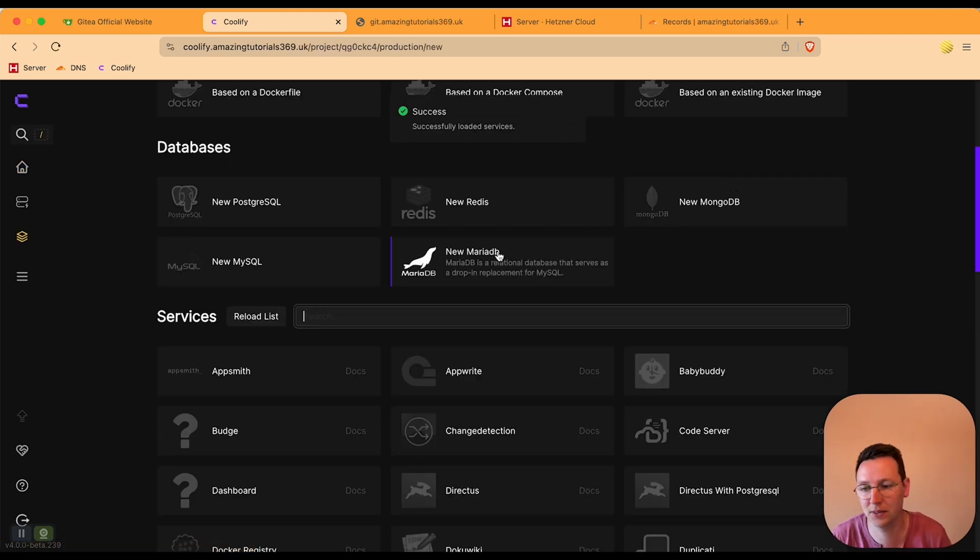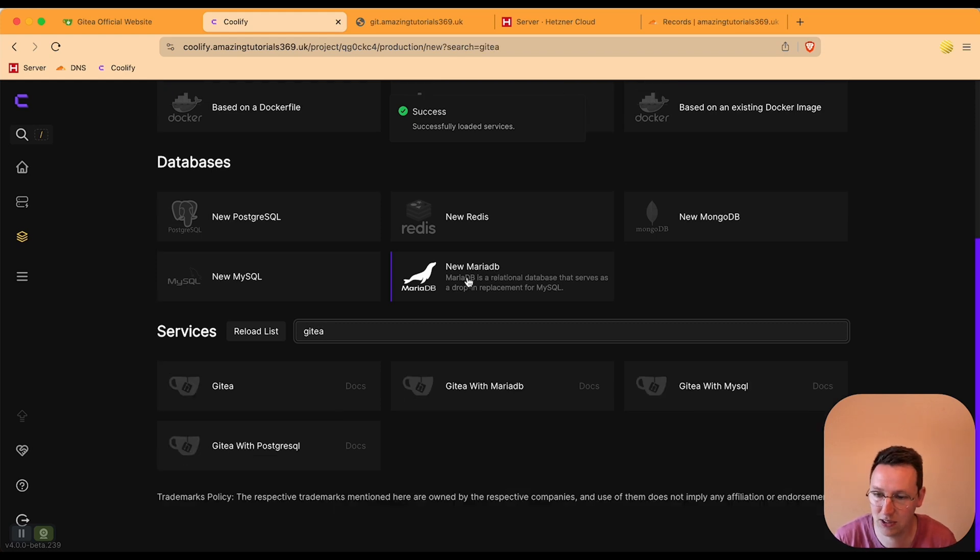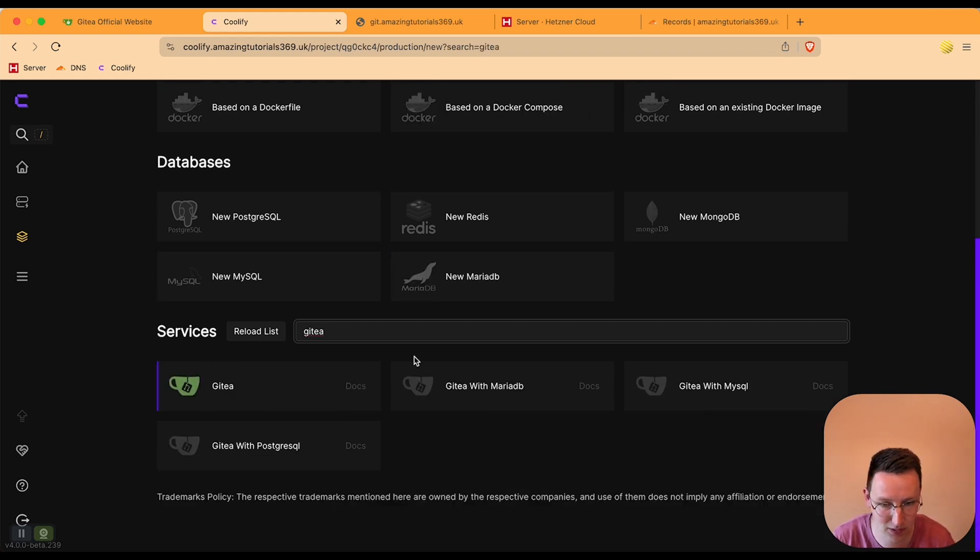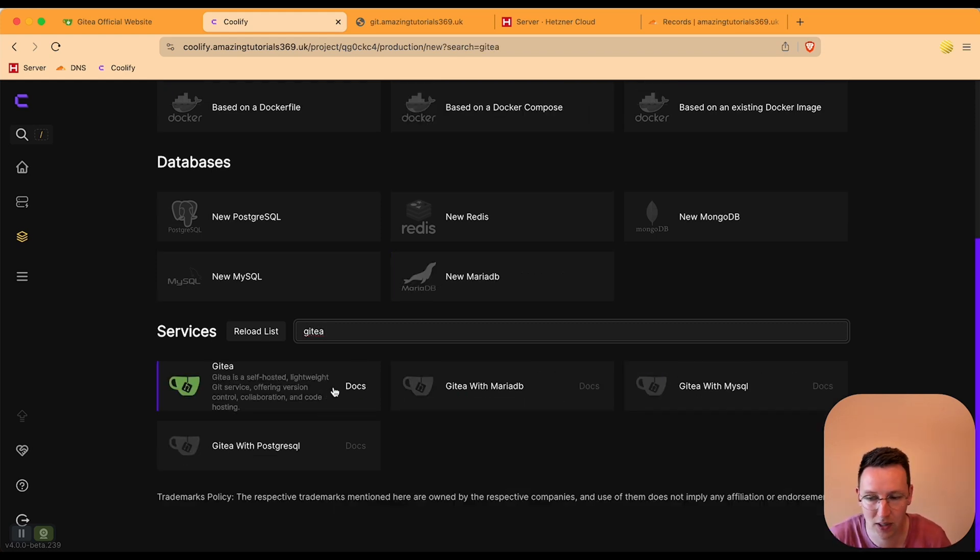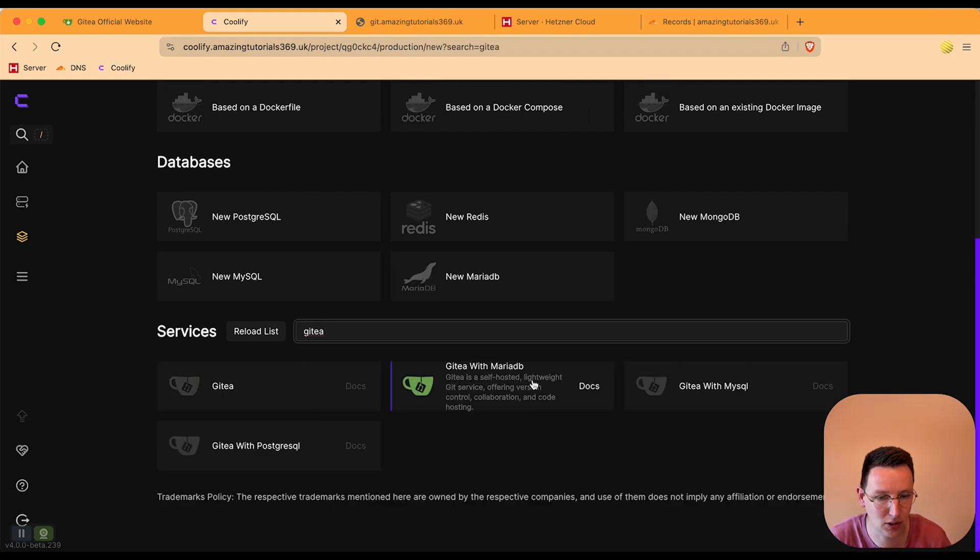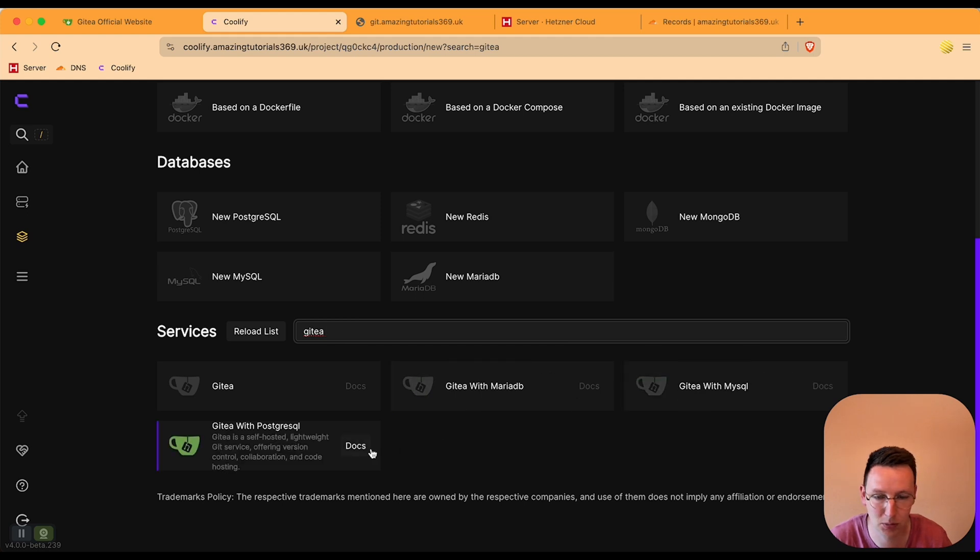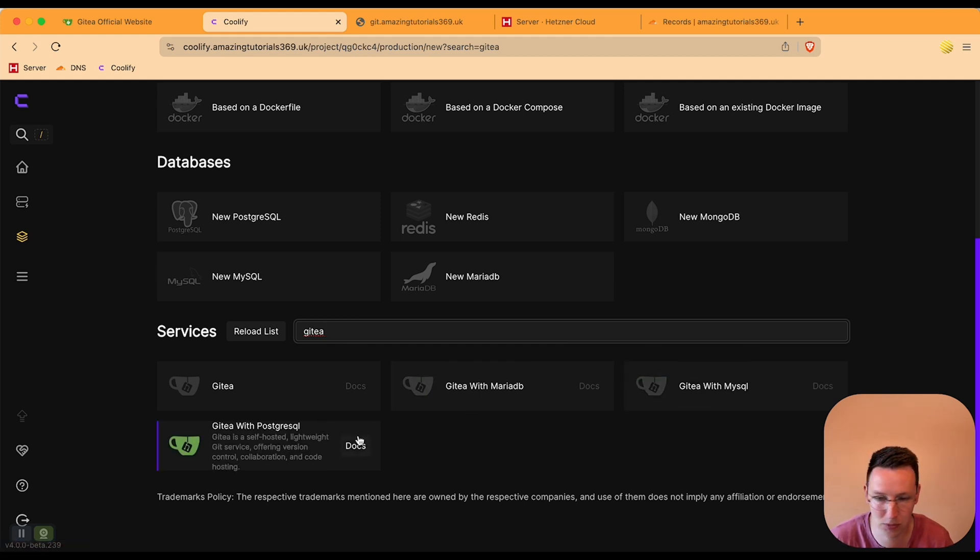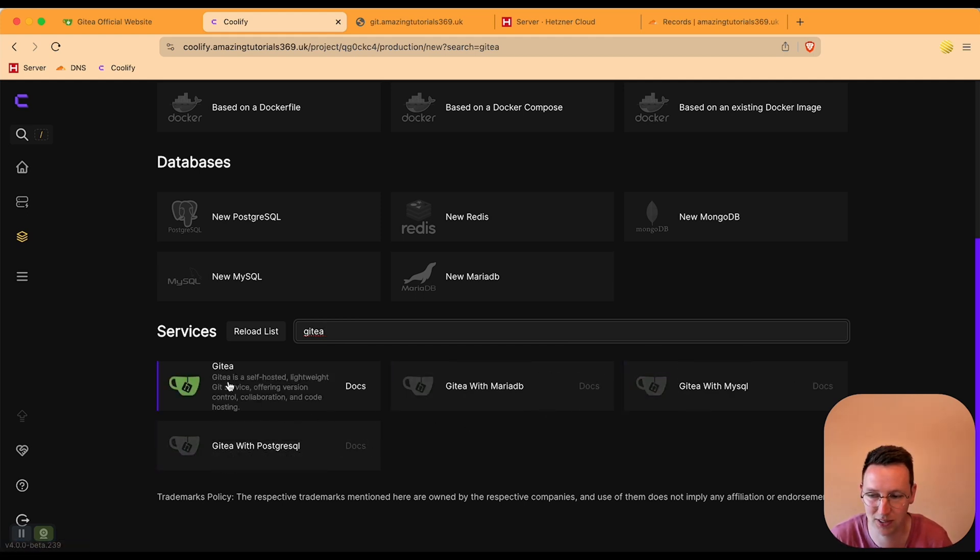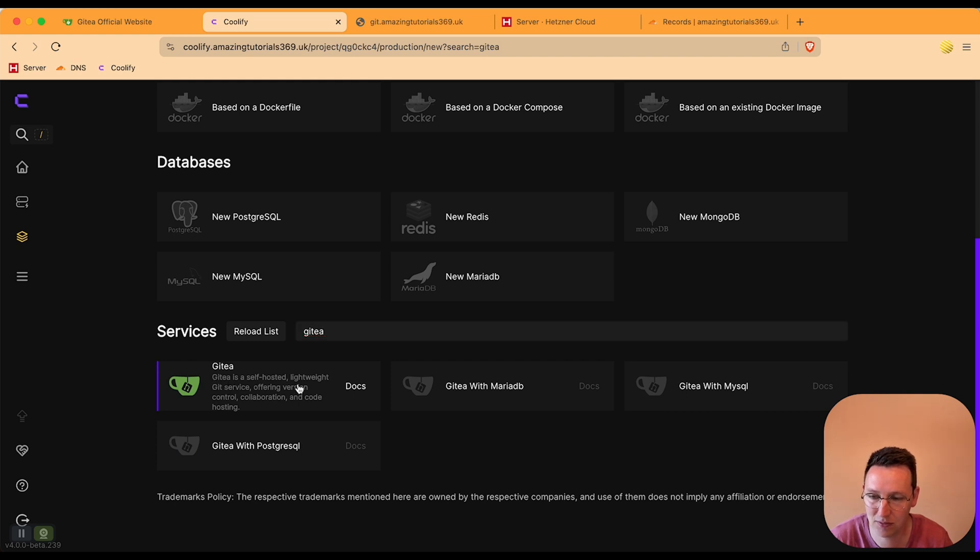And then we search for Gitea. There are a few options available over here. I'm not sure how to deal with those, but if you're a developer you are pretty happy about these options I think. I'm going for this one.